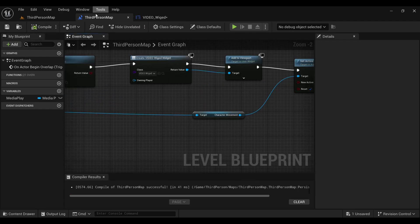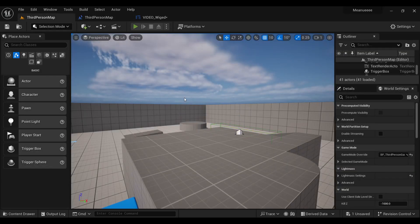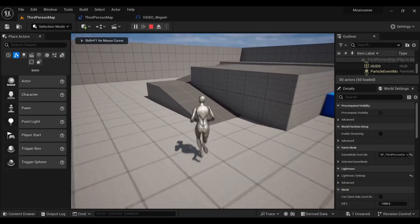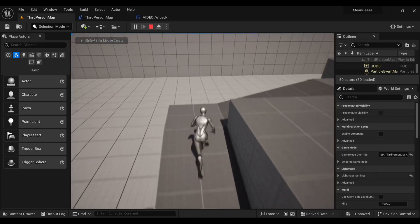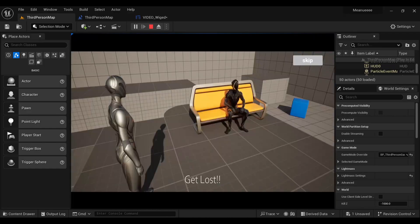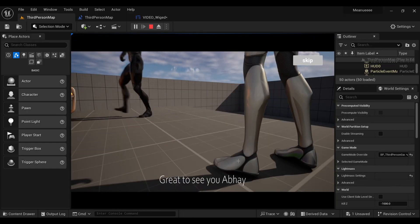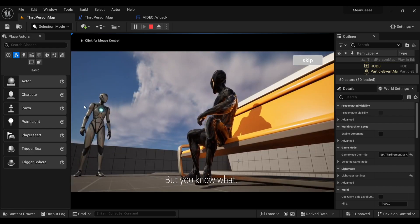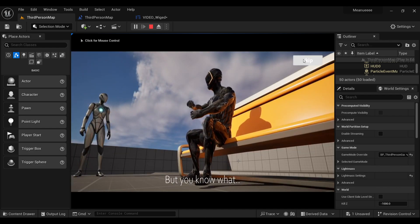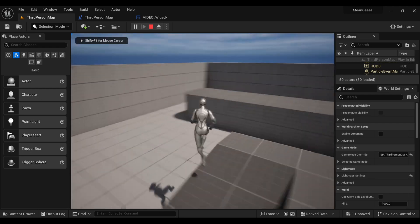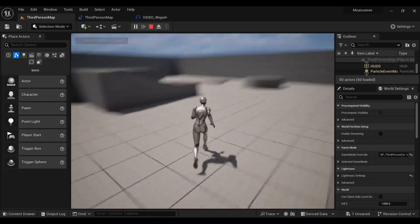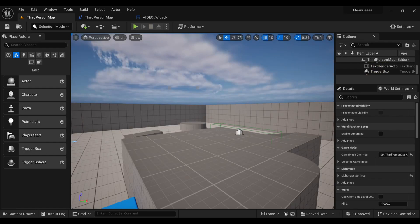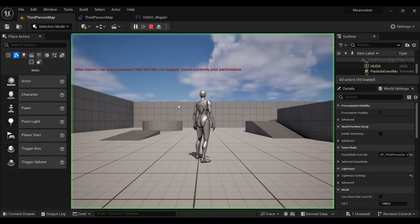Make sure everything is connected properly — I'm connecting the final node too. Compile and save. Now when we go inside the game, the video plays, we can press Skip, the video skips, and we have our movement back.